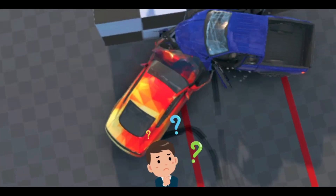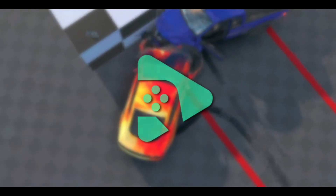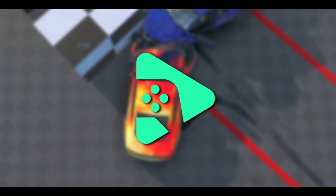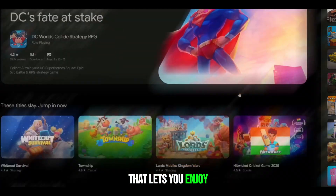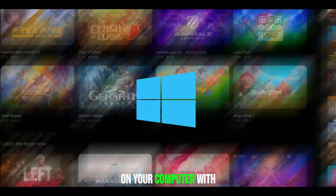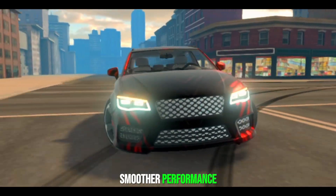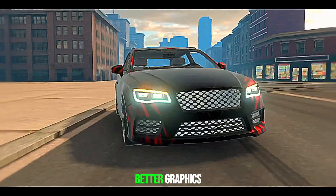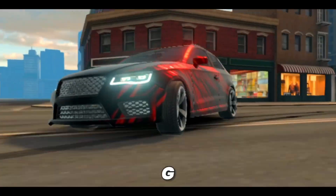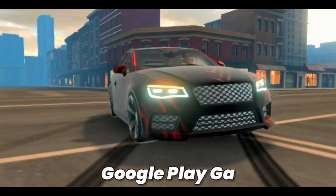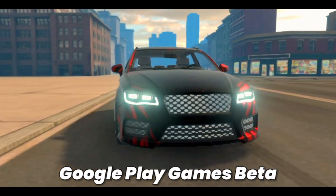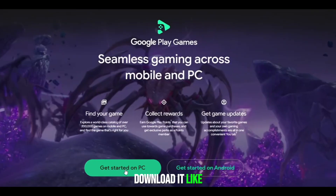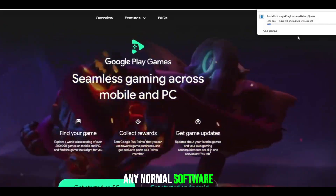For those who don't know, Google Play Games is a PC application that lets you enjoy selected Android games on your computer with smoother performance and slightly better graphics. Just type Google Play Games Beta in your browser, download it like any normal software, and complete the login.